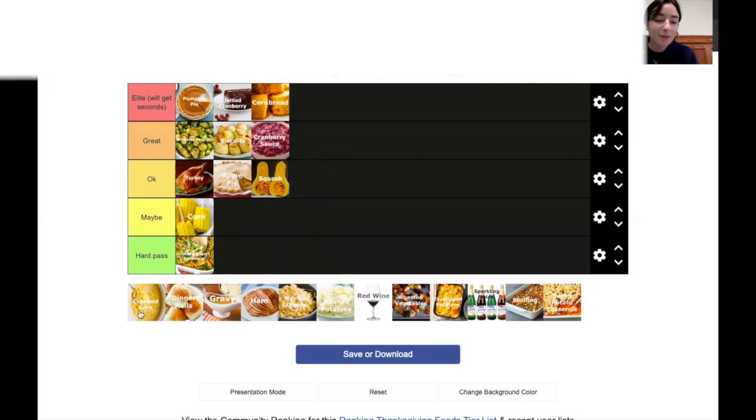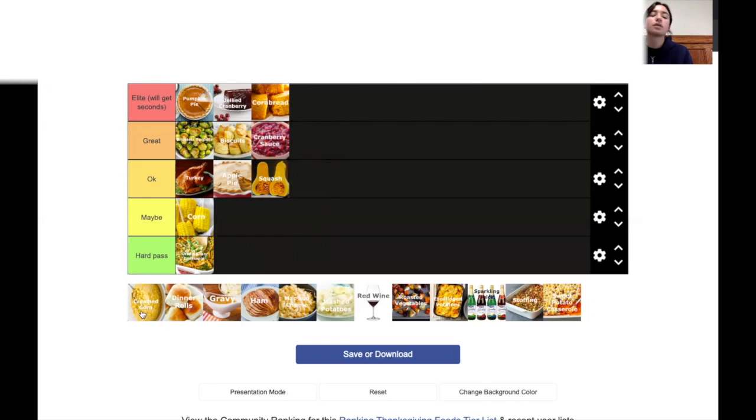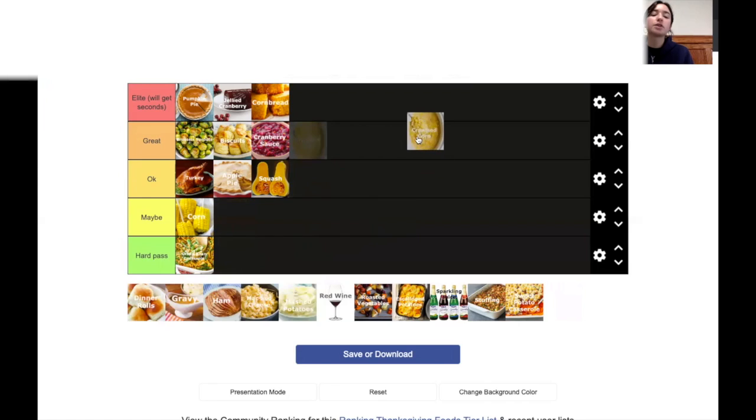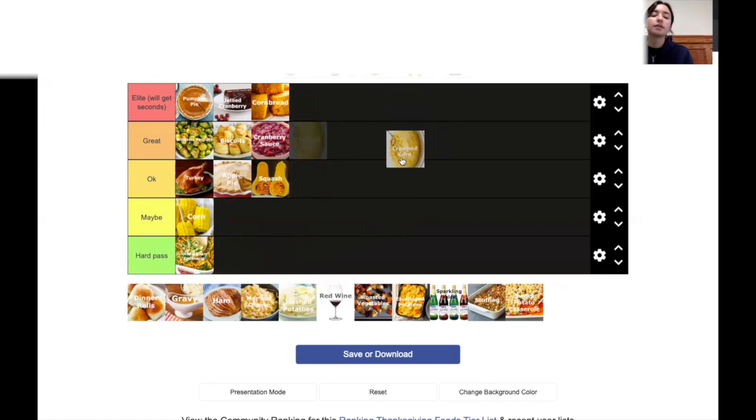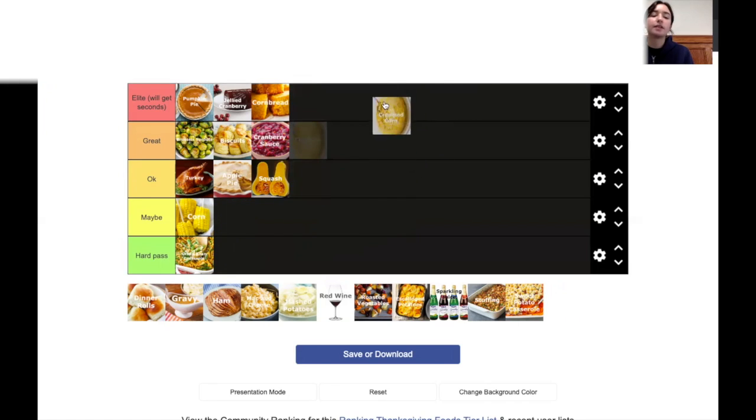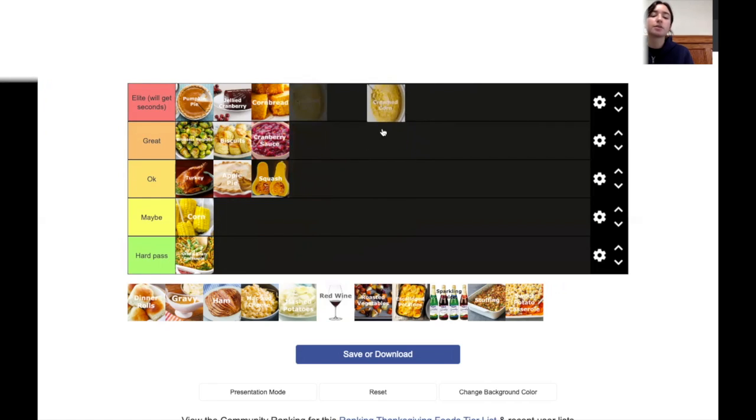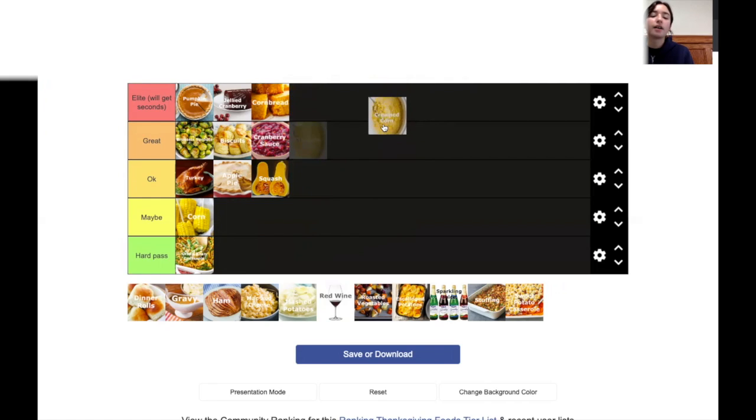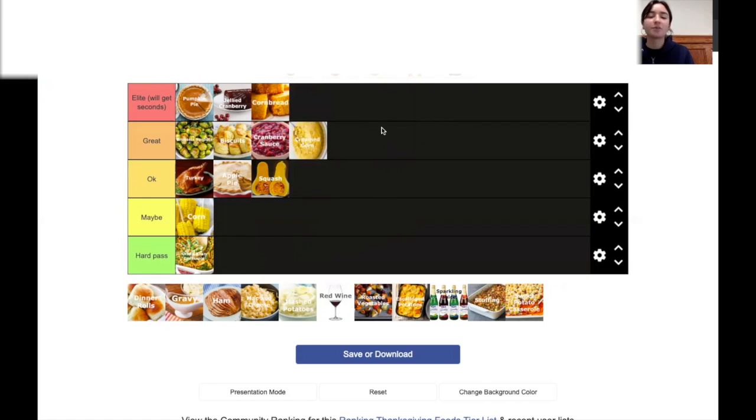Creamed corn. Corn. Have I ever even had creamed corn? Yeah, I have. It's pretty great. No, it's teetering between great and elite. What should it get? Creamed corn. I can only eat a little bit of creamed corn. Then it gets like a bit much.